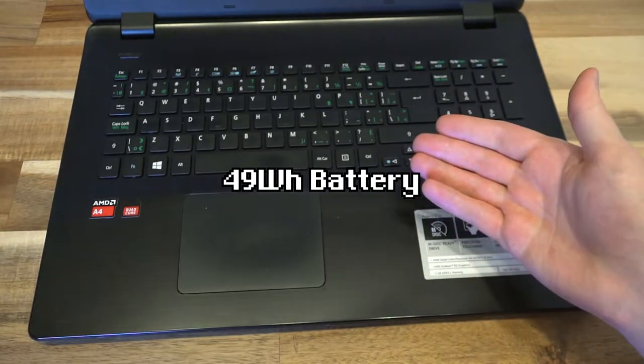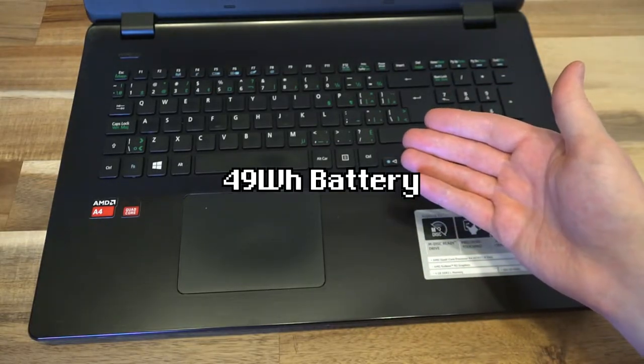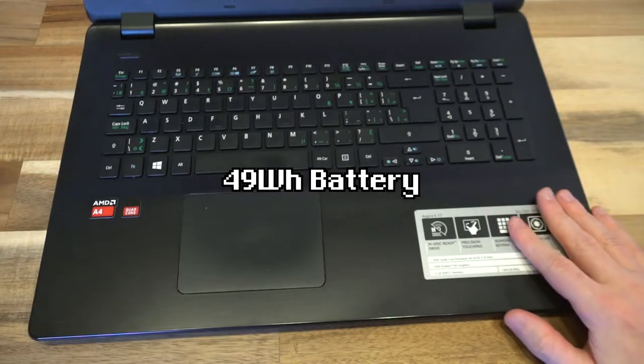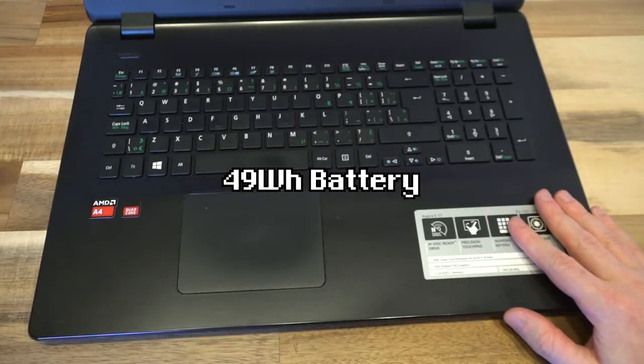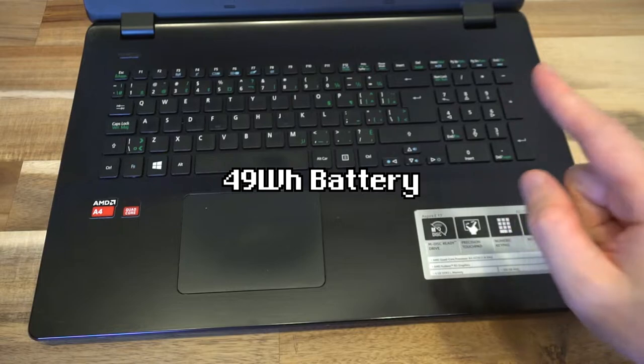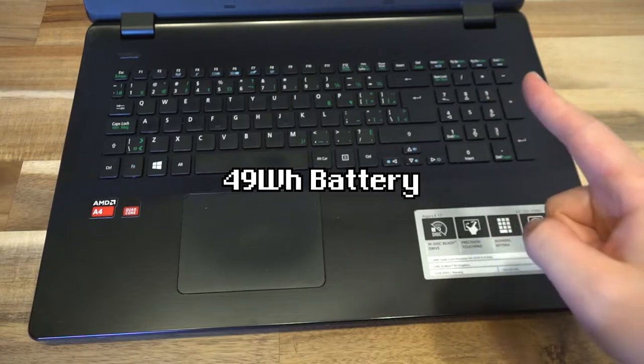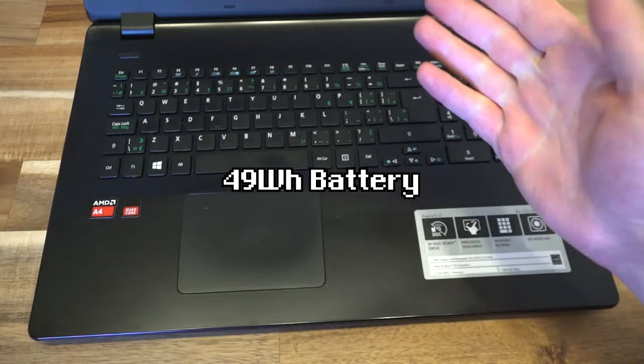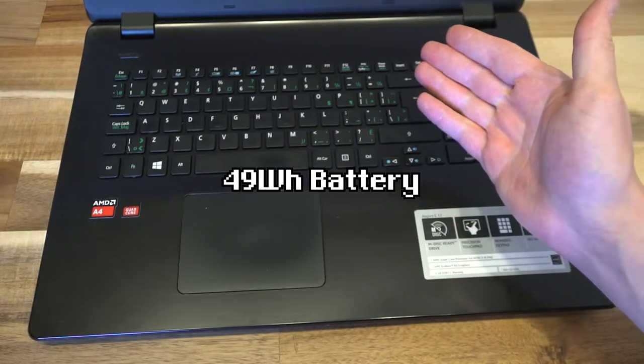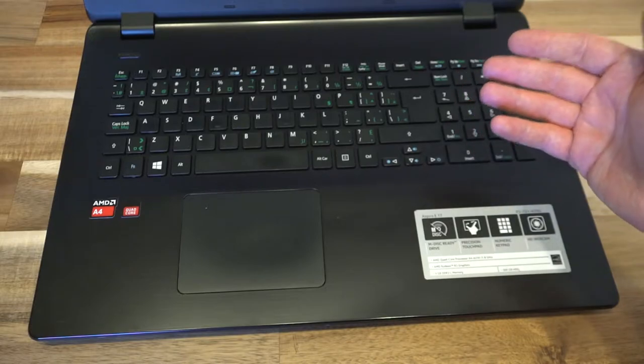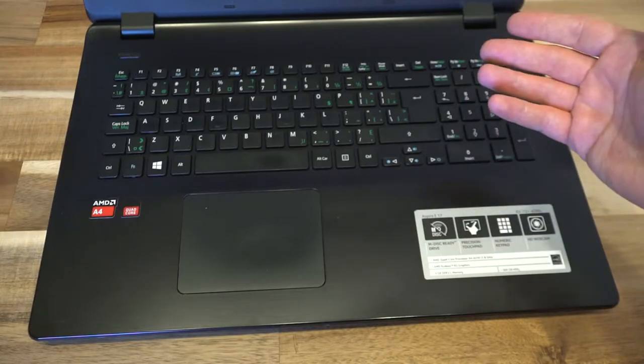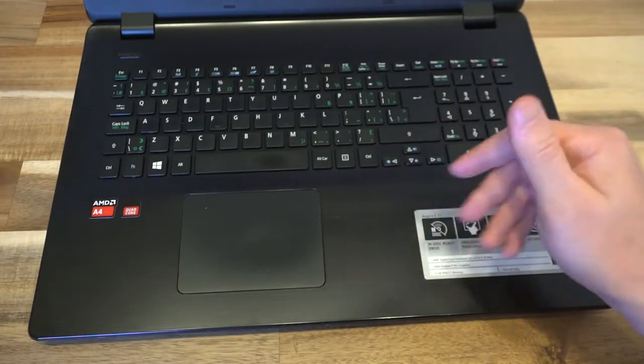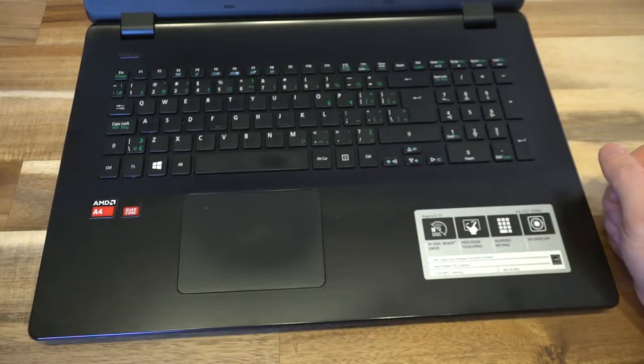And the last thing worth mentioning is that this is being driven by a 49Wh battery. Now, on this specific one, that doesn't seem to be a problem, even though it's got a massive display. It's not a 1920x1080 display, so that isn't too much of an issue.